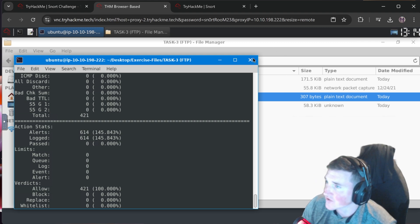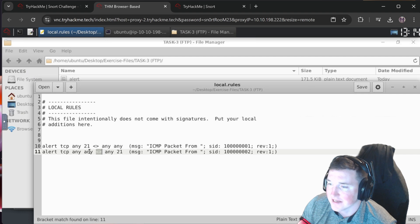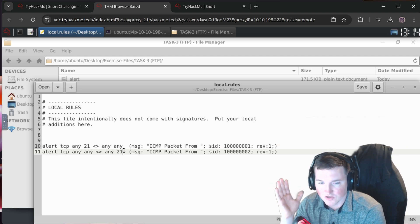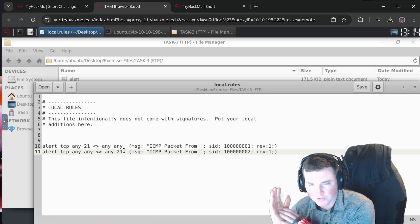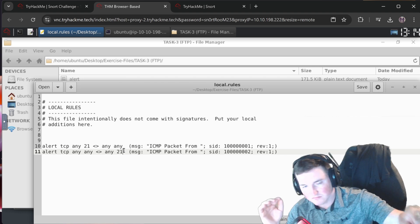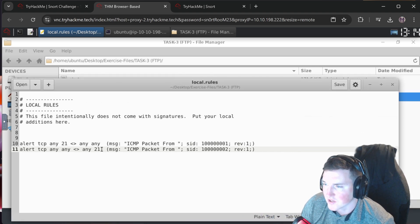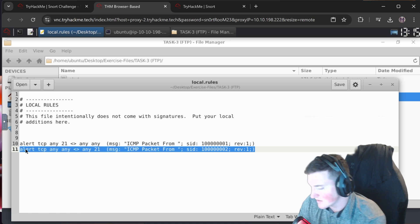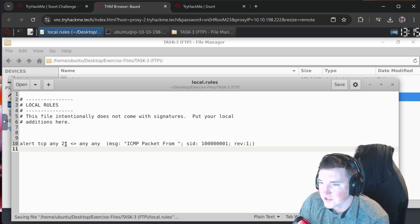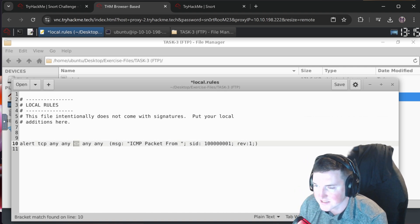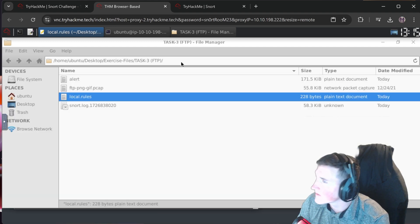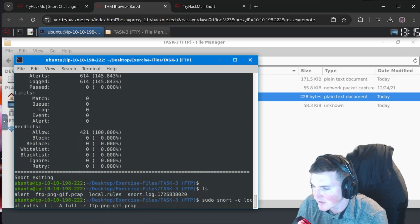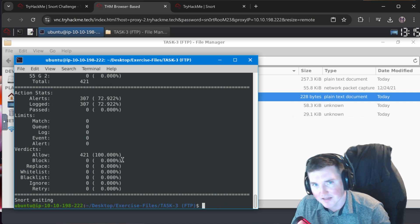If you just want to match exactly what they're looking for and not deal with it, just do the destination rule. Run it again and now you see 307 because we cut out both sides. In a real situation you might want both, but if you specifically have an FTP server on port 21 and only want to monitor destination traffic, just use the one destination rule.